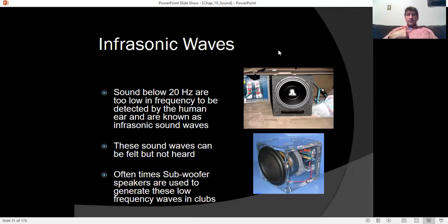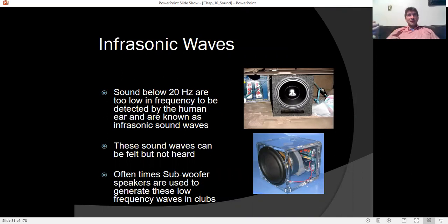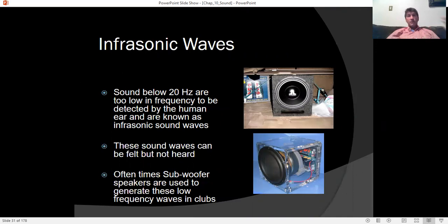Infrasonic waves are too low in frequency for our ears to detect — below 20 Hz. Other animals have a larger frequency range, but humans hear from 20 to 20,000 Hz. Think of it as '20-20 hearing.' Sound below 20 Hz, even though it can't be heard, can actually be felt. Subwoofers — large drivers in sound systems — create sound waves low enough in frequency for the pressure nerves in our skin to feel, and they also create a resonance in our chest cavity.